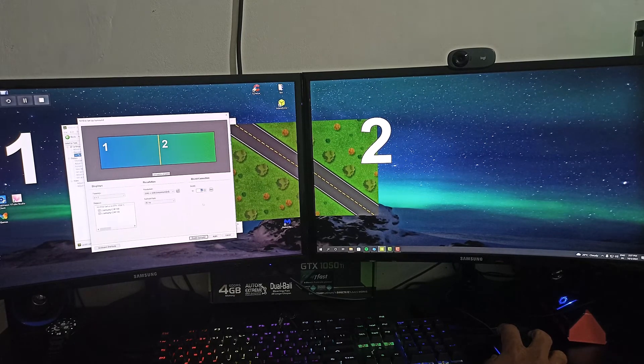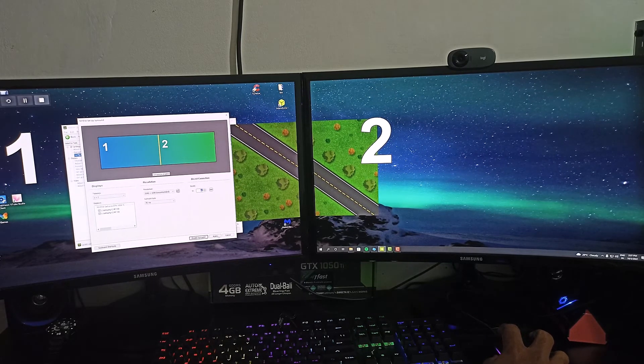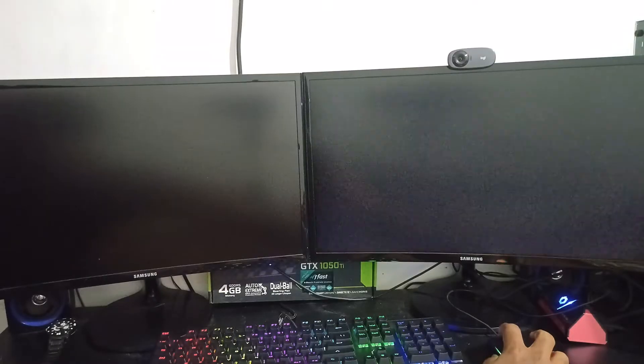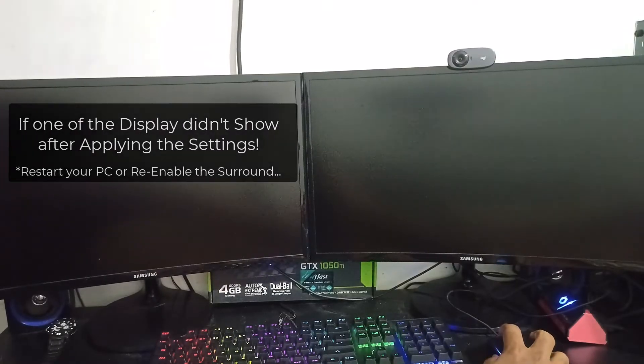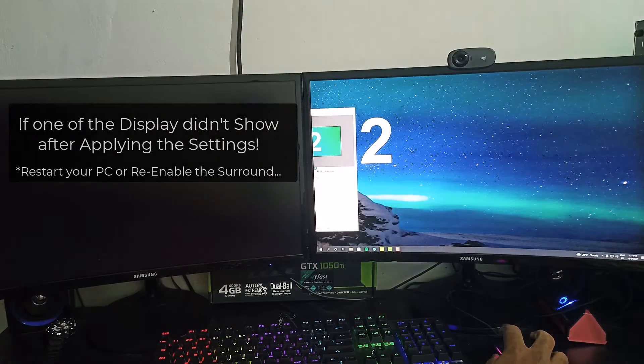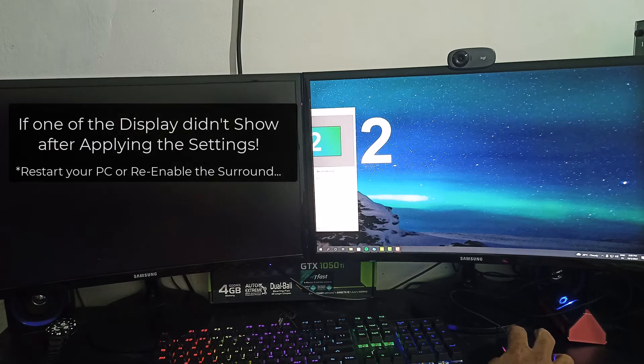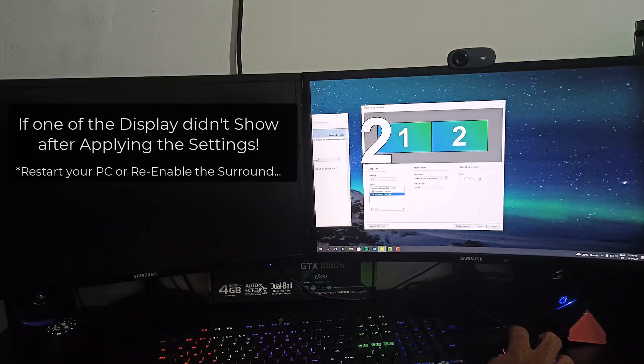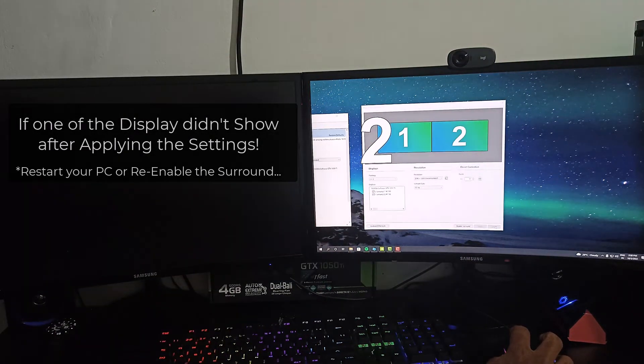But sometimes, one of the display may not show and it will be blank after applying the settings. In that case, you have to restart your PC, or disable and enable the surround mode one more time.